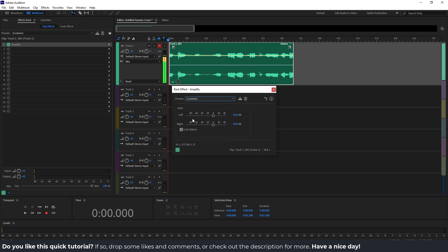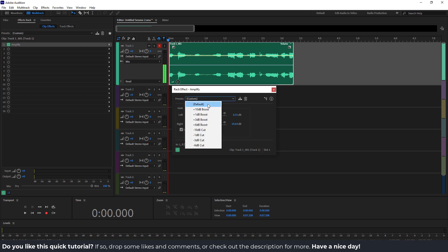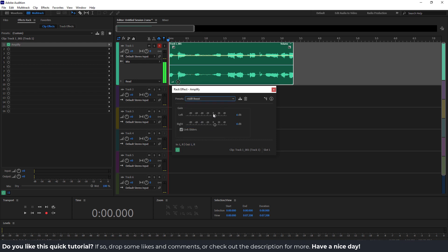If you have a stereo recording, you can unlink the sliders so you can increase or decrease each channel separately — for example, 40 on the left and 20 on the right. Don't overdo this because it will lead to distortion. Make sure to link the sliders and play with small increases like 6 decibels and so on.